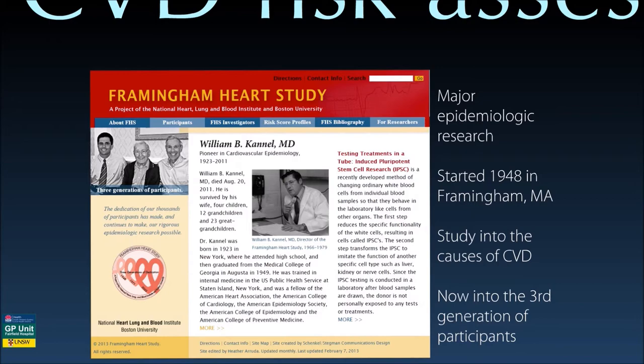It is important to be aware of some of the limitations of this tool as well. The participants obviously reflect the population of Framingham, Massachusetts. It is likely that the risk of people who are obese or morbidly obese, those who have diabetes, or those who suffer from enduring socioeconomic disadvantage are underestimated by the tool. For those with an interest in the history of medicine, I suggest visiting the Framingham Heart Study website as an optional activity — the link is in the activity sheet.